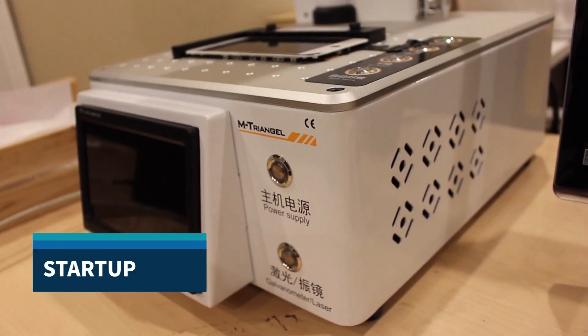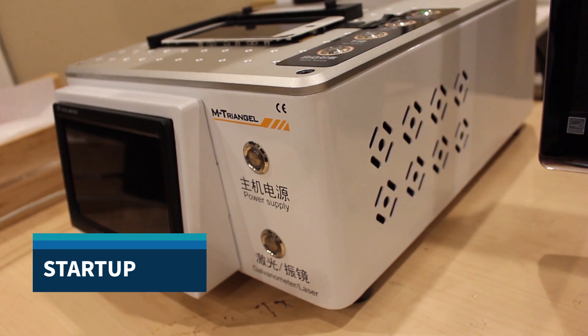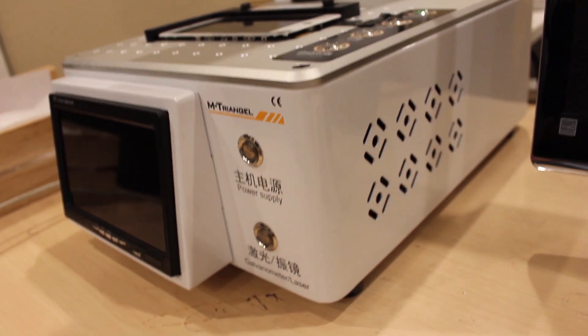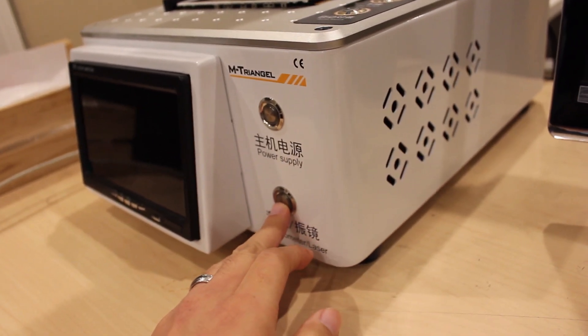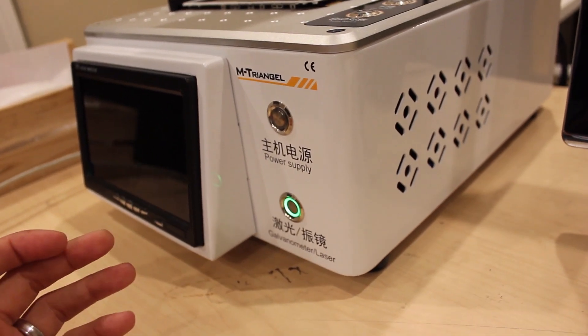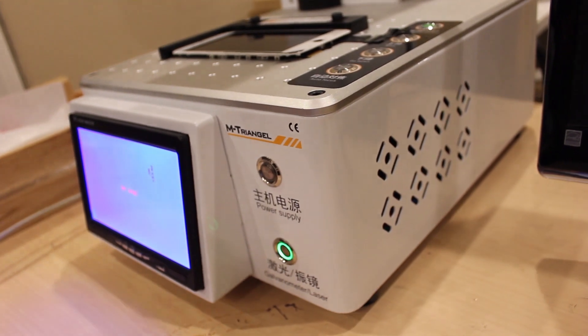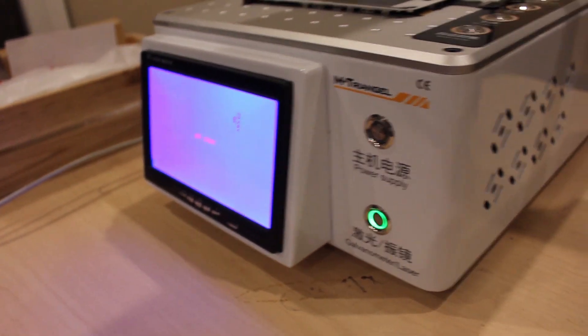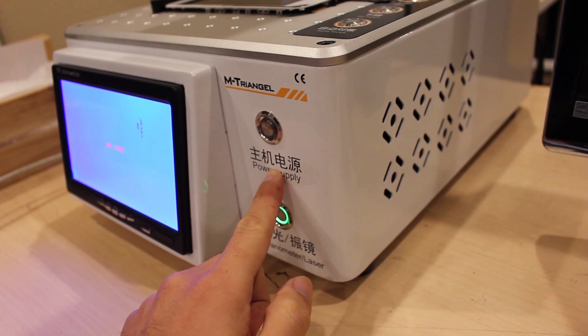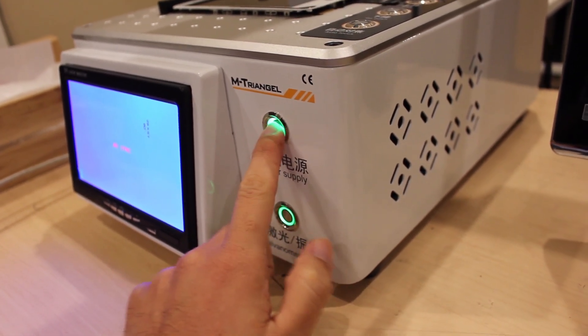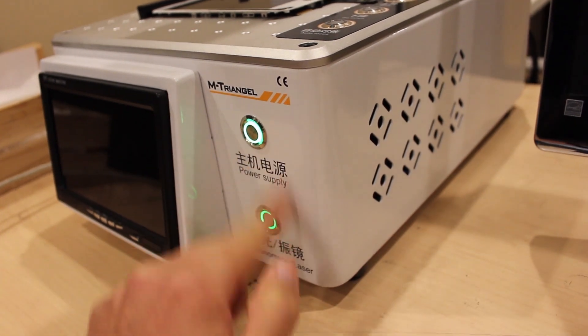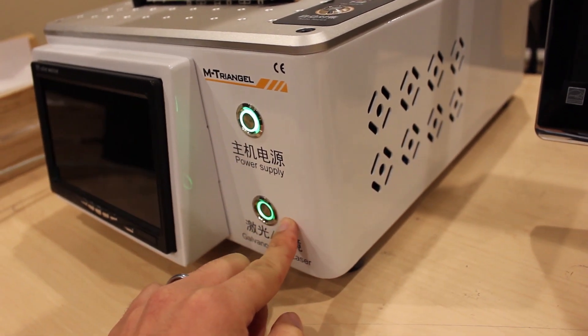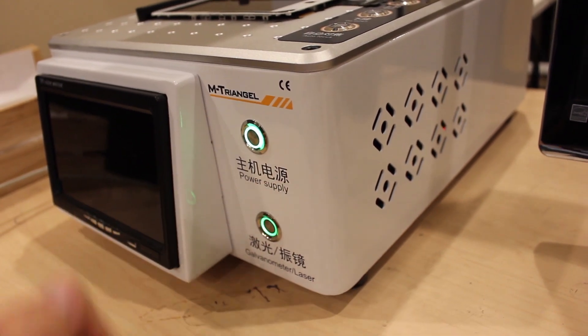Starting the machine is pretty simple. Once it's plugged in and the master power in the back of the machine is switched on, you want to go ahead and press the galvanometer/laser power button. What this does is it essentially turns on the hardware, and then once this blue screen is on, you're going to want to turn on the power supply. What this does is it actually turns the built-in computer on, so there's essentially two power buttons to be aware of: the machine power which goes first, and then the computer power which is done second.